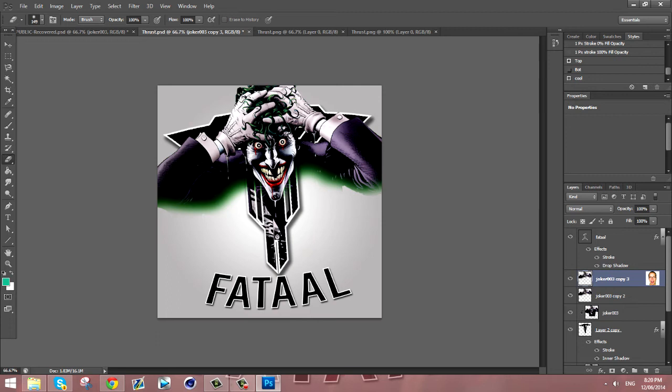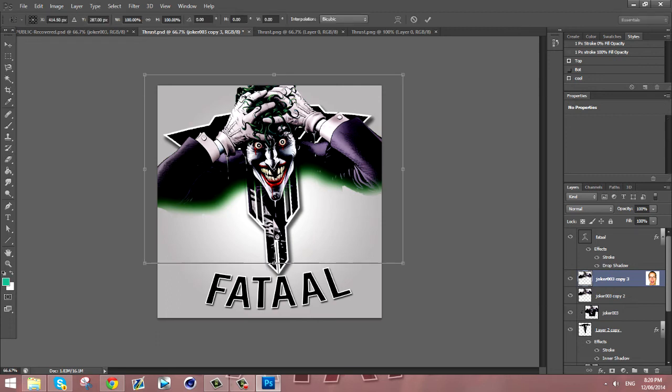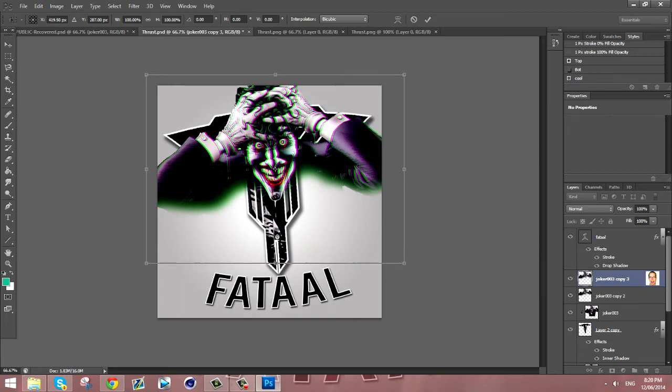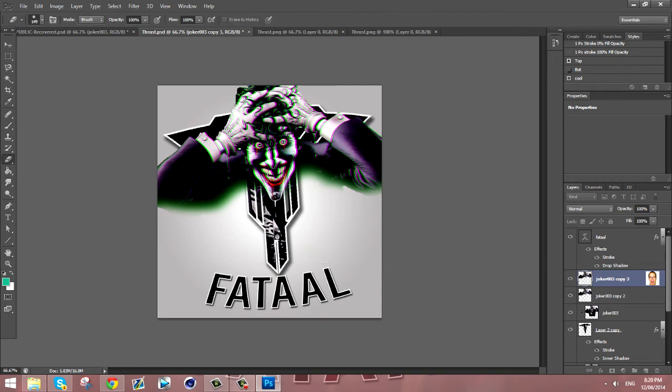What you want to do is on the one that's got the green taken off of it, you want to click Ctrl+T to transform and you want to click your arrow keys three times to the left and two times up, but that's just personal preference of how much you want to do it.